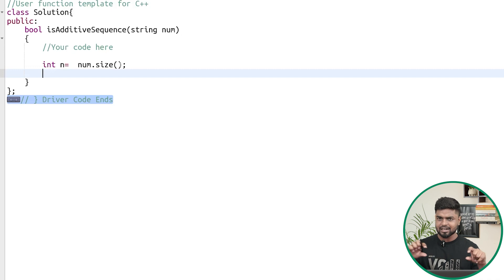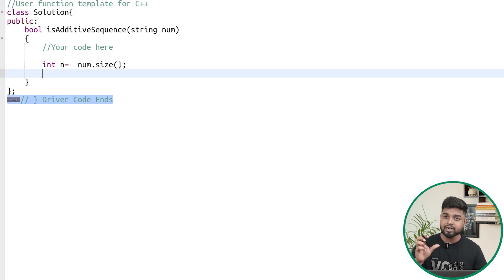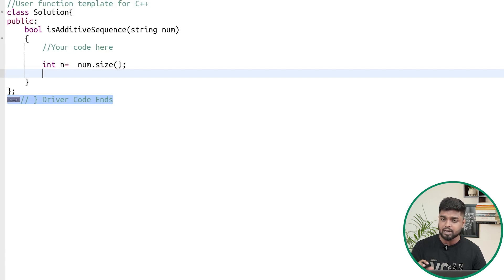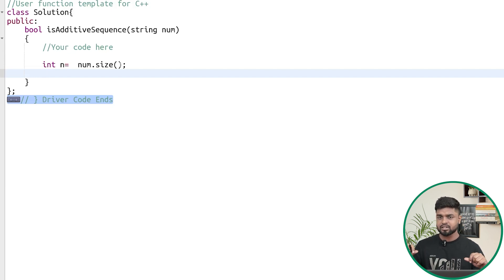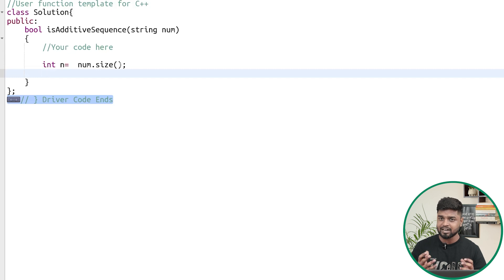The largest number can be 18 digits only, because the maximum number of digits in a `long long` is 18. So whenever the number of digits in a substring is less than or equal to 18, it is valid; otherwise it is not valid.